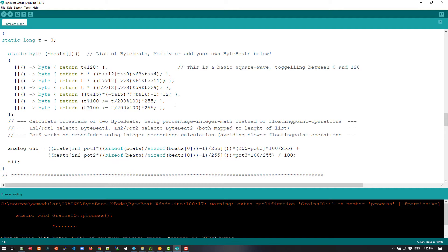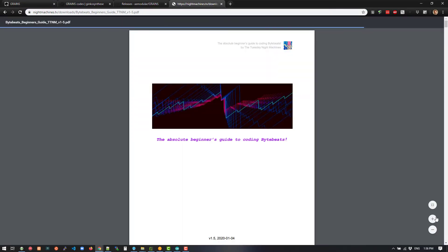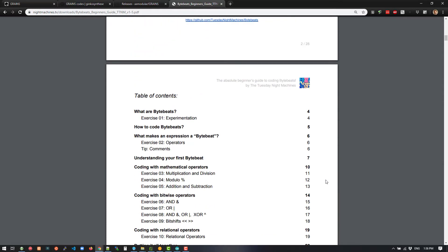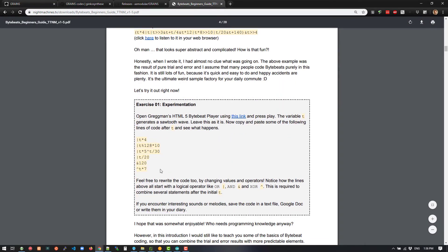If you don't quite understand what's going on — and I must be honest, I don't fully understand it either — Felix from the Tuesday Night Machines made a fantastic absolute beginner's guide to coding ByteBeats. You can find that on his website at nightmachines.tv, or on the forum or his GitHub. It's really, really good — probably the first beginner-friendly ByteBeat documentation I've ever seen. Going through this, you can actually learn what this does and experiment with a few different ones.